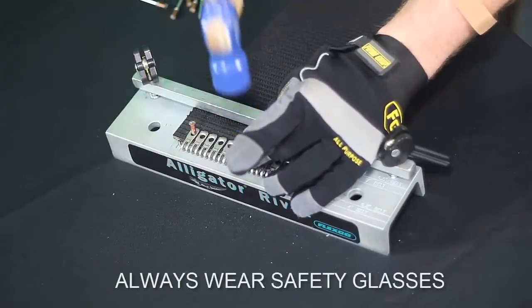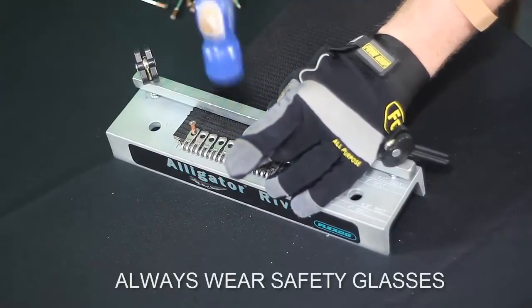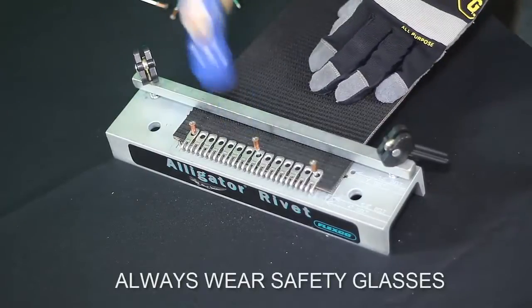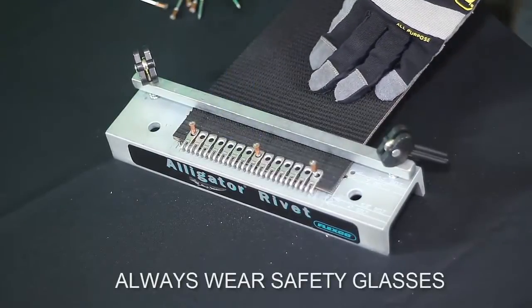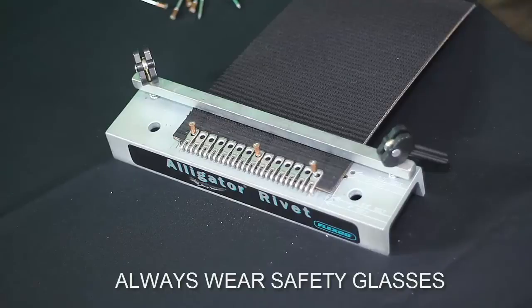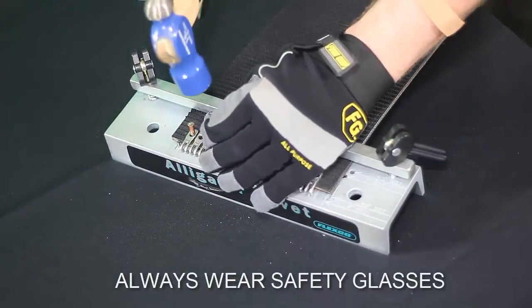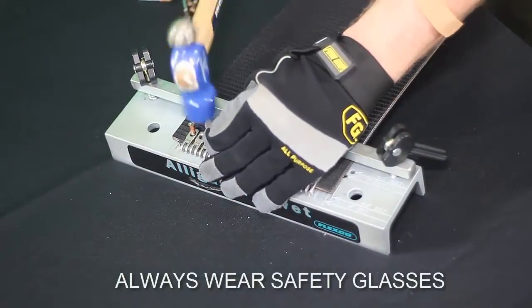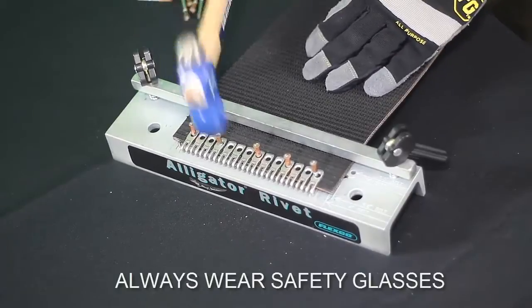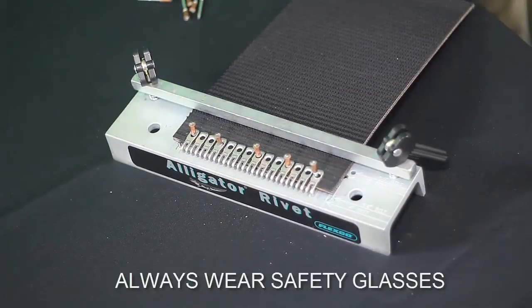Start on the edges and in the middle but do not set the rivets yet. Now start a rivet halfway between one edge and the middle of the belt. Repeat for the other side.